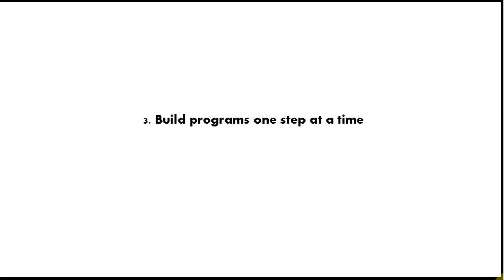Tip number 3 is build programs one step at a time. Write the smallest working program you can initially, like a hello world program, and then hit the run button and check that it works. Then add a few more lines of code to it and hit the run button again. Keep doing that, keep adding, keep clicking the run button and make it produce some output and check that it works.